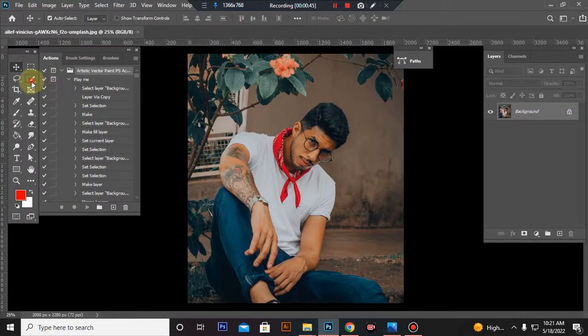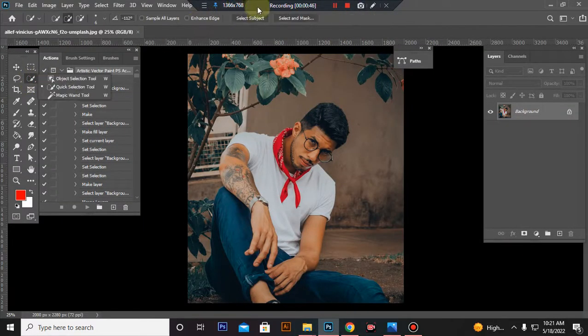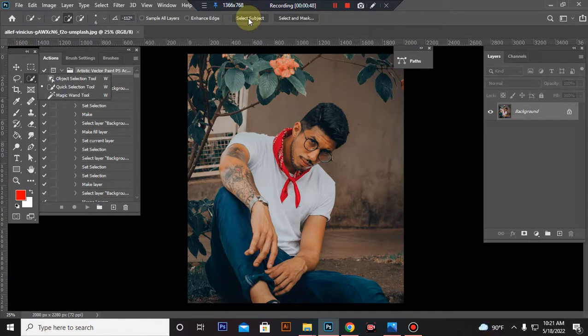Make a selection of your subject. Use the Quick Selection Tool. You can also use Brush Tool or Pen Tool.